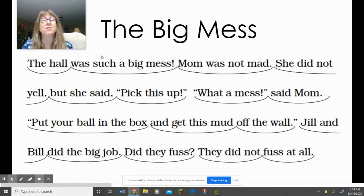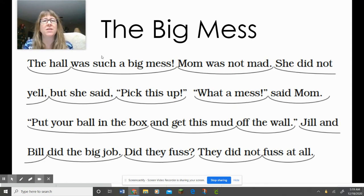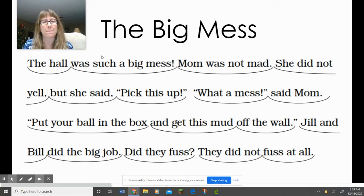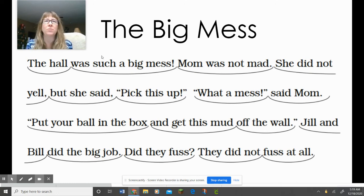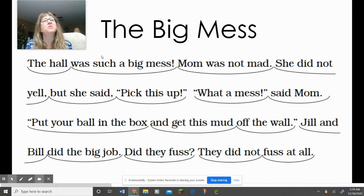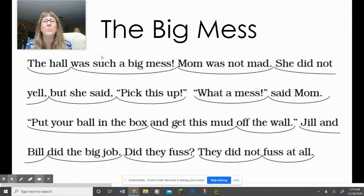Okay, I want someone to remember and retell the story. Who thinks they can retell us the story without reading it? Just retell it from last week. That's right — the story was about a big mess in the hall. Mom wasn't mad, but she made him pick it up. The kids picked it up without a fuss. And the kids, remember, their names were Jill and Bill.